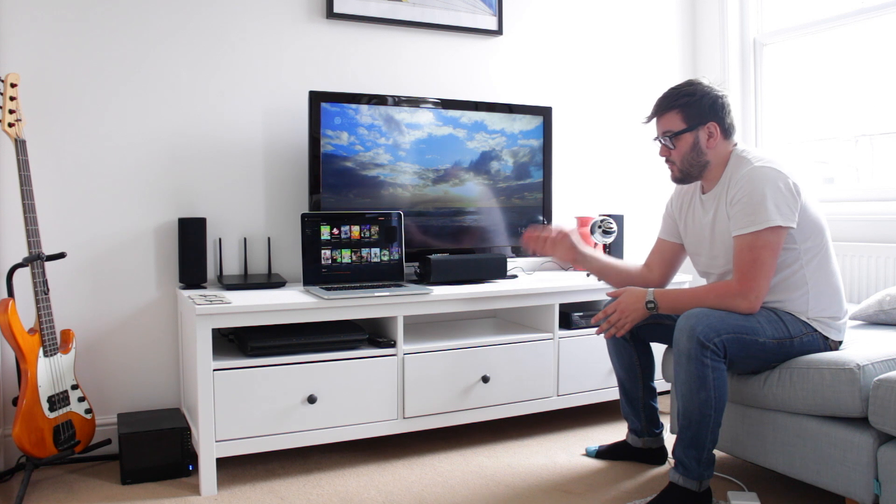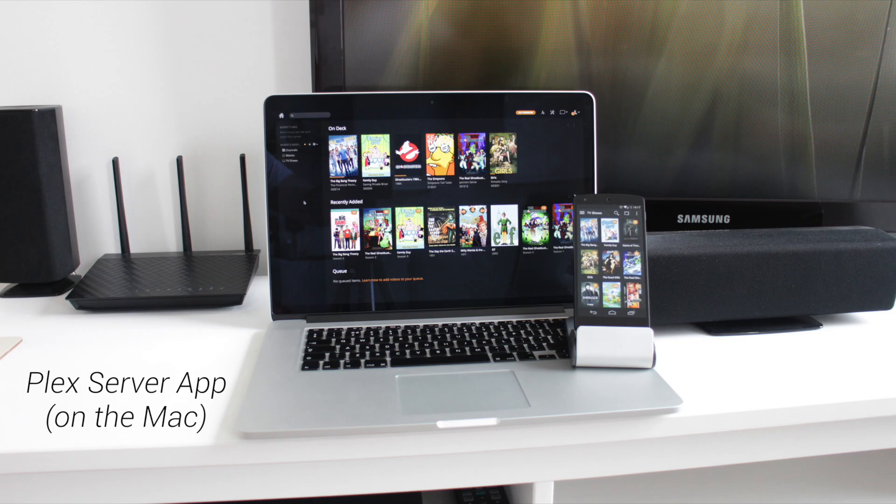Then, I've got my computer. Now, in this case, I'm going to be using my computer as the distribution server for the media. That means that all the media is going to be running through the Mac to actually be transcoded and distributed to wherever it's going to be playing.